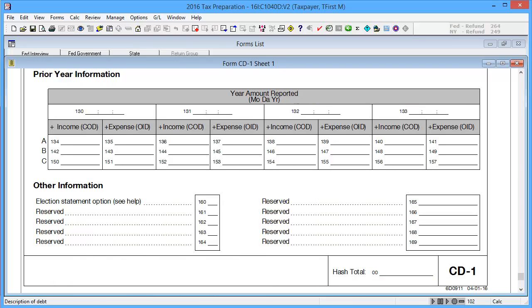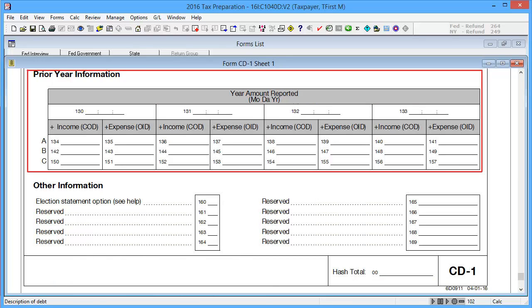In Boxes 130–157, Prior Year Information, enter any prior year information.